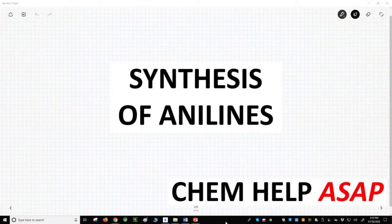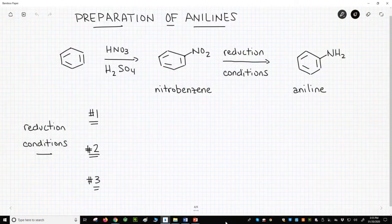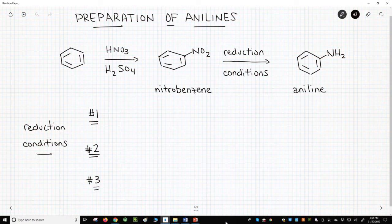Welcome to Chem Help ASAP. Let's review the chemistry for making anilines. Anilines are important because they are the direct precursor of diazonium ions. Across the top of the screen is a synthesis of aniline.